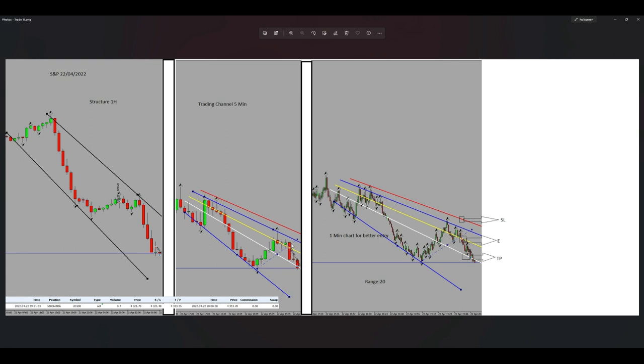As you can see here, I entered, so the fifth algo also passed risk to reward. And now for the entry signal, we got the entry signal here and we put a stop loss here.